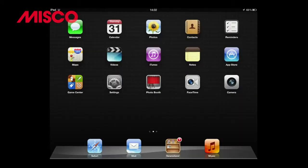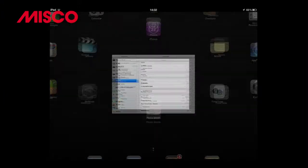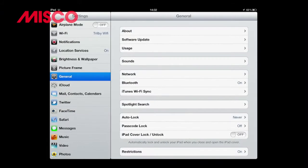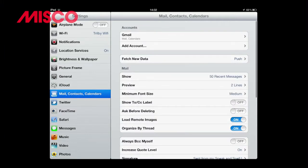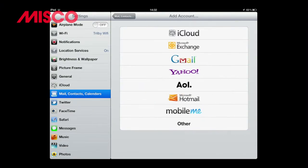From the iPad home page we now need to click on our Settings app. Now we need to look for our Mail, Contacts and Calendars option and choose Add Account. This now shows our email account options such as Gmail, Yahoo and Microsoft Exchange.